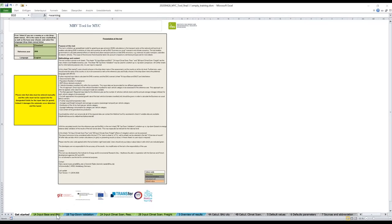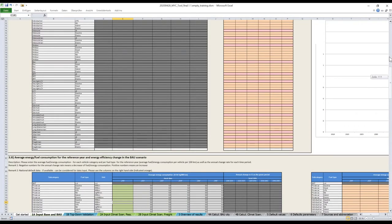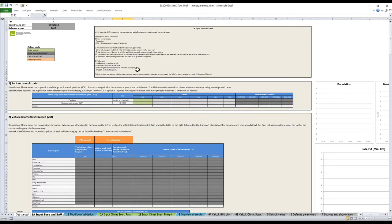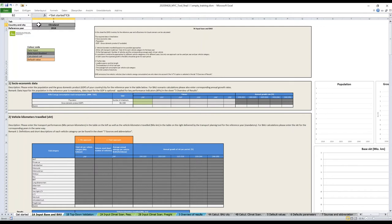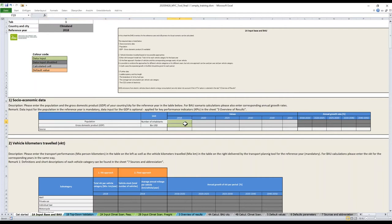That was the trick on default values. The next step will be tab 1A. It's the tab for the base inventory and the BAU business as usual scenario. The inputs are bundled together, so it's quite logical. You can read the introduction, and afterwards we can start. On each tab, you have the number of the tab where you are. So we are in Klimaland, and the reference year you are giving the data for.